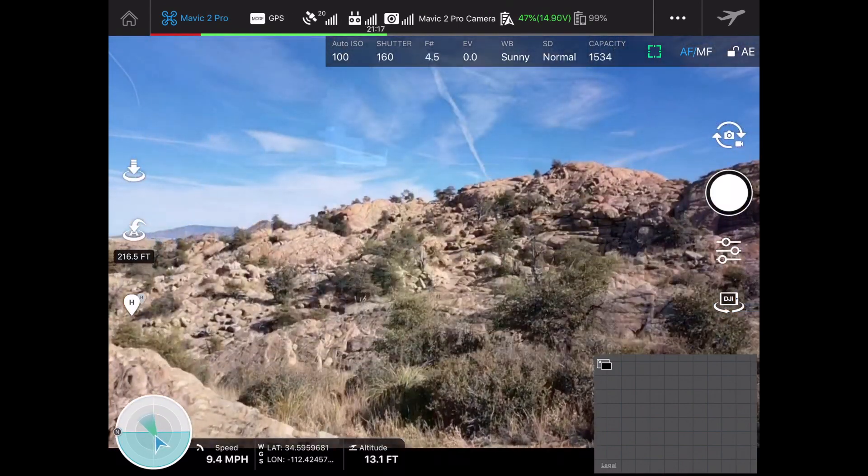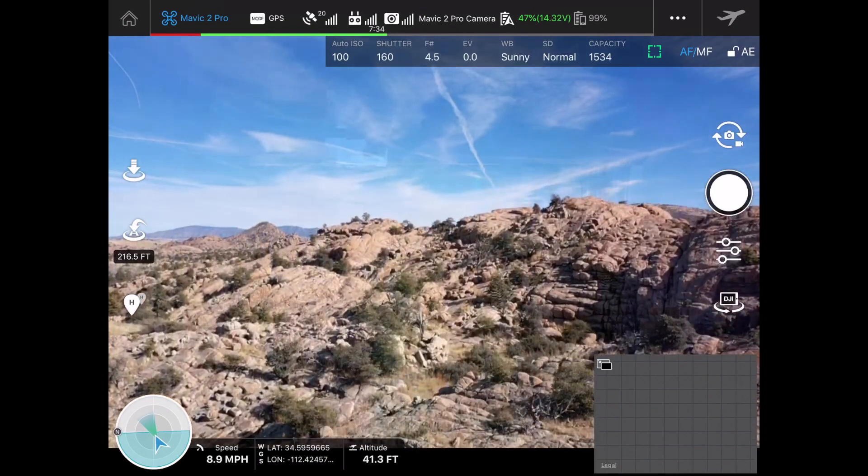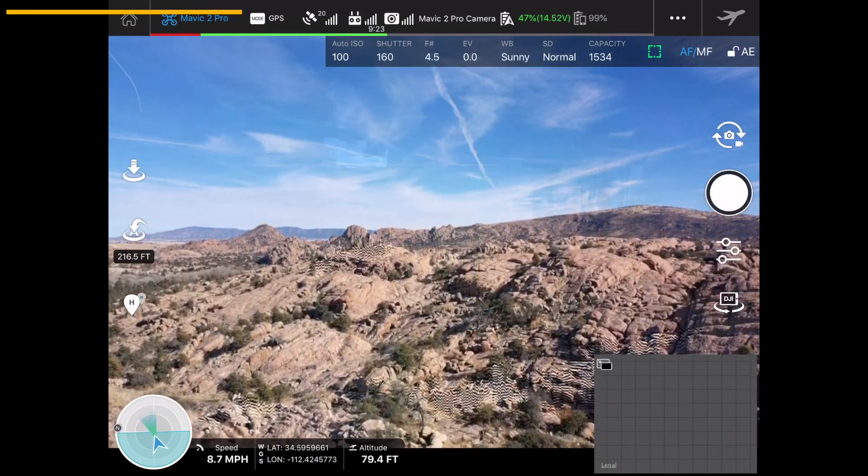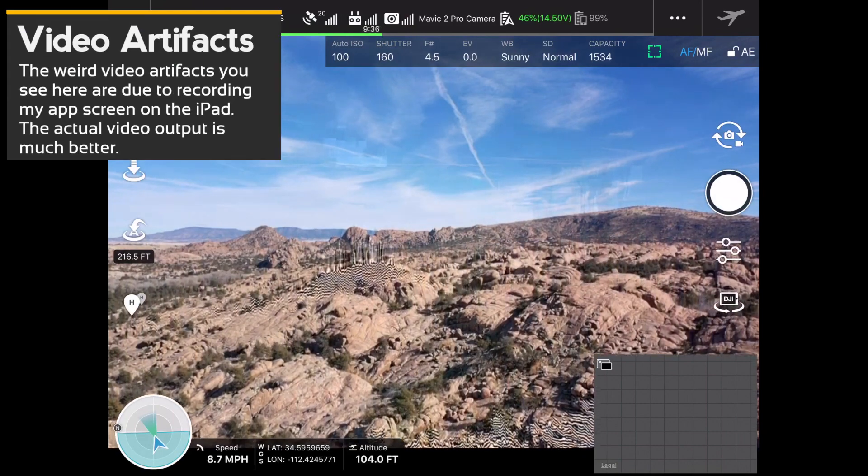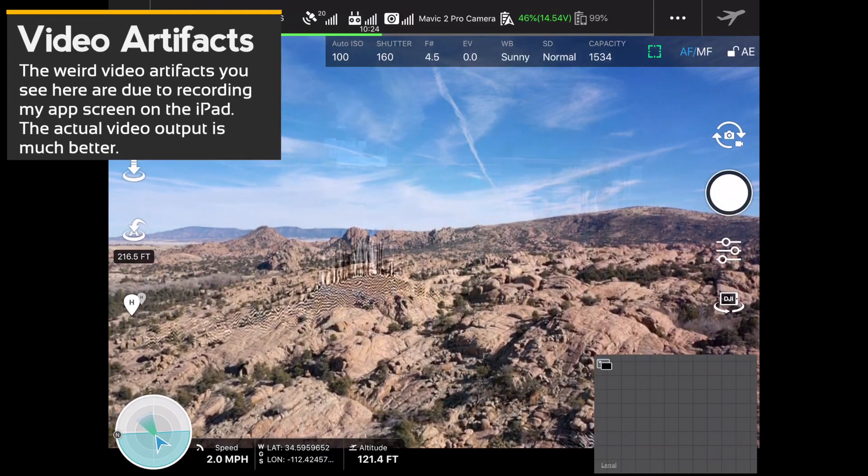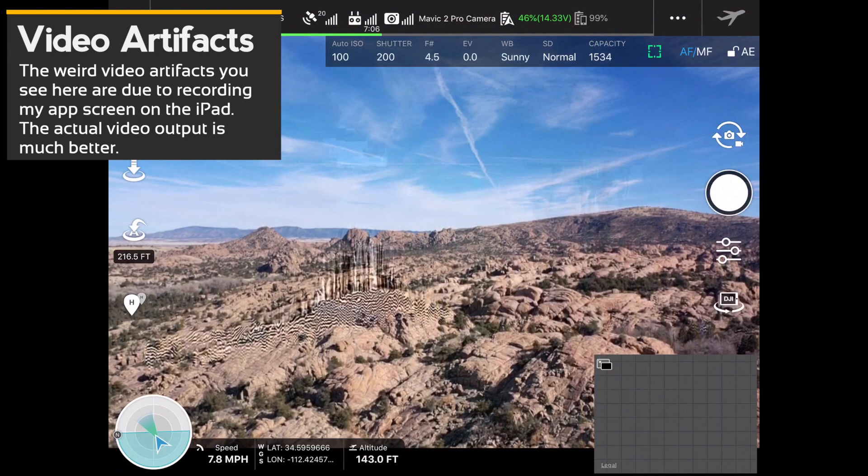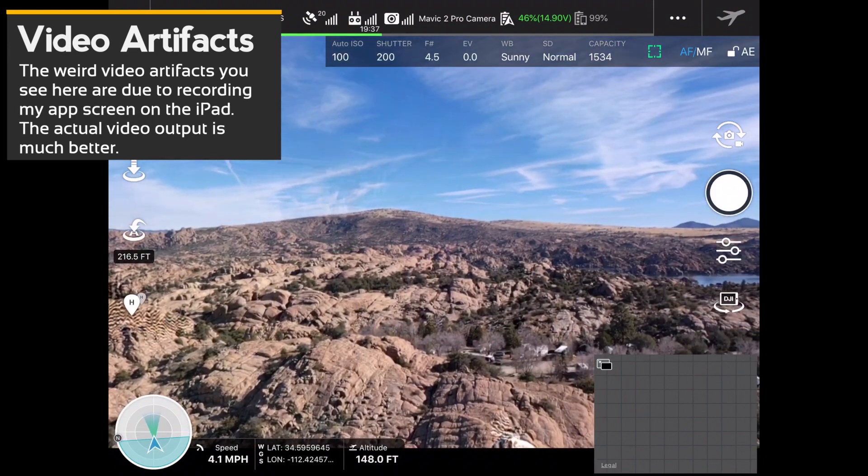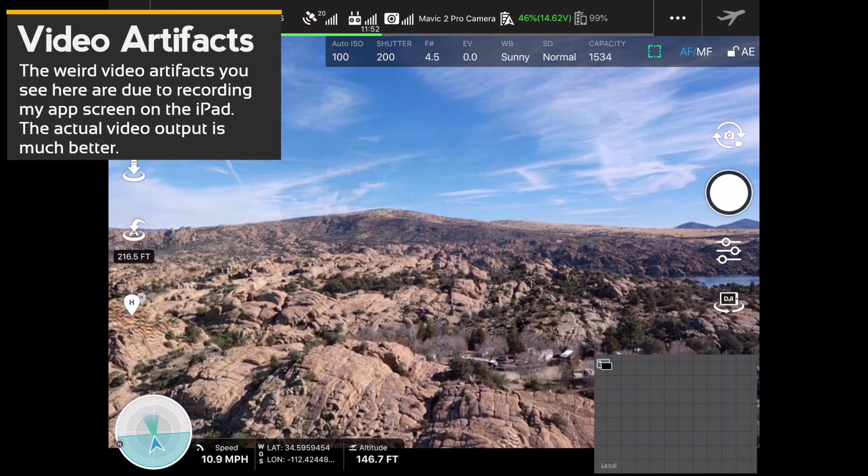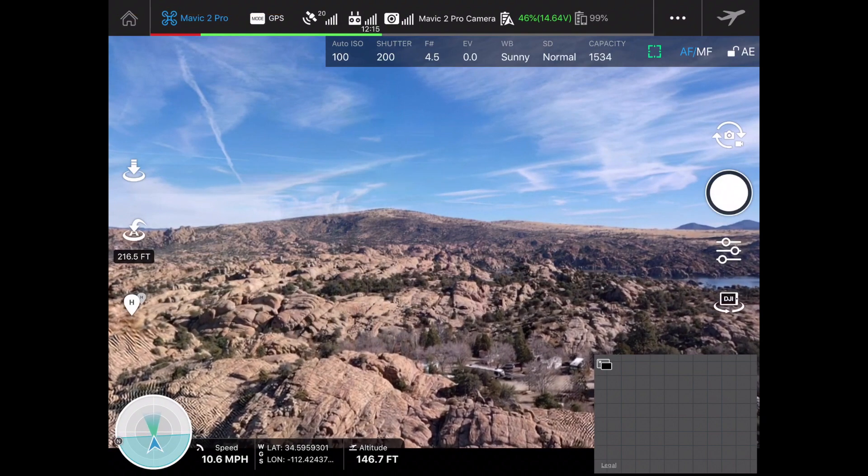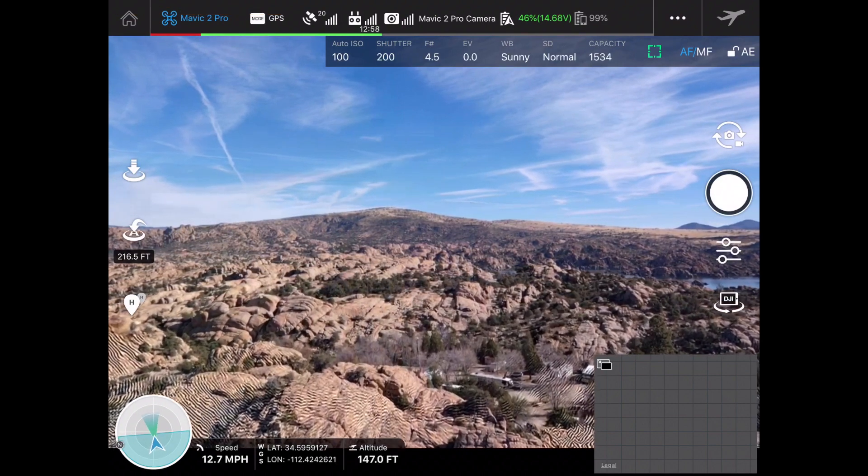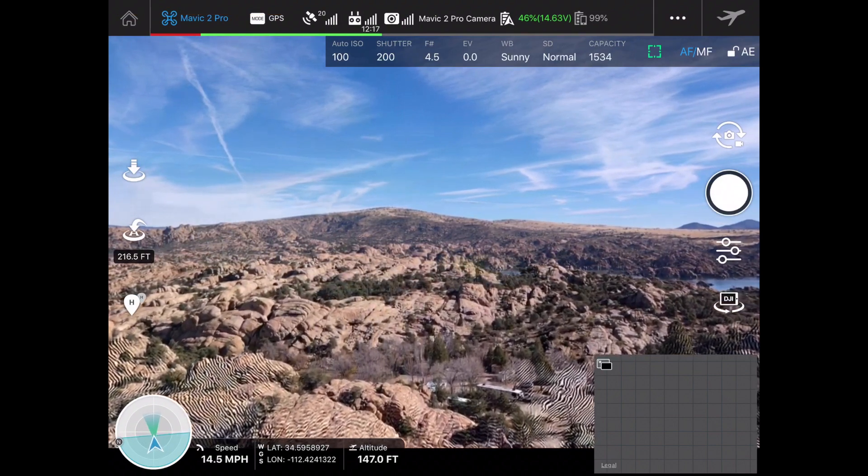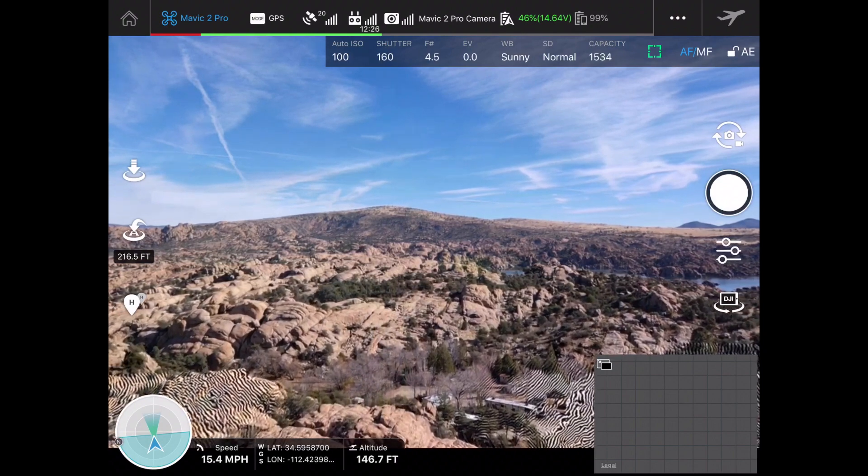Now this is not going to be a full flight because the battery level's low. I decided to drain this particular battery and then we'll switch to another battery afterward for the next video. Right now I'm just getting the drone out above the rock formations here in the Granite Dells and I was thinking maybe we could get some nice photos.